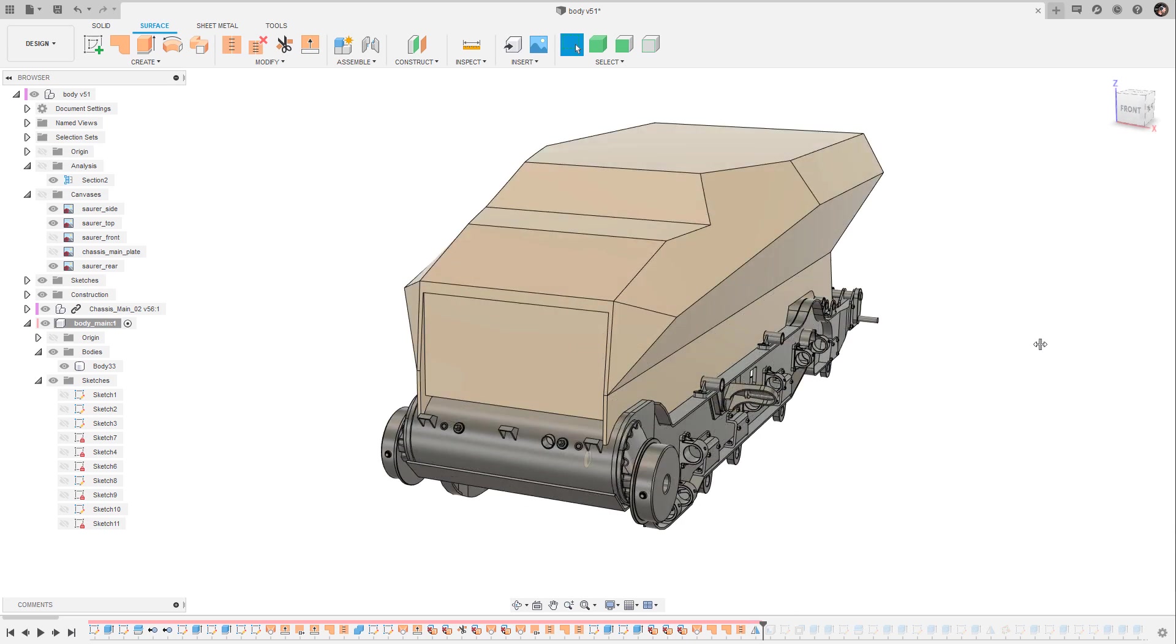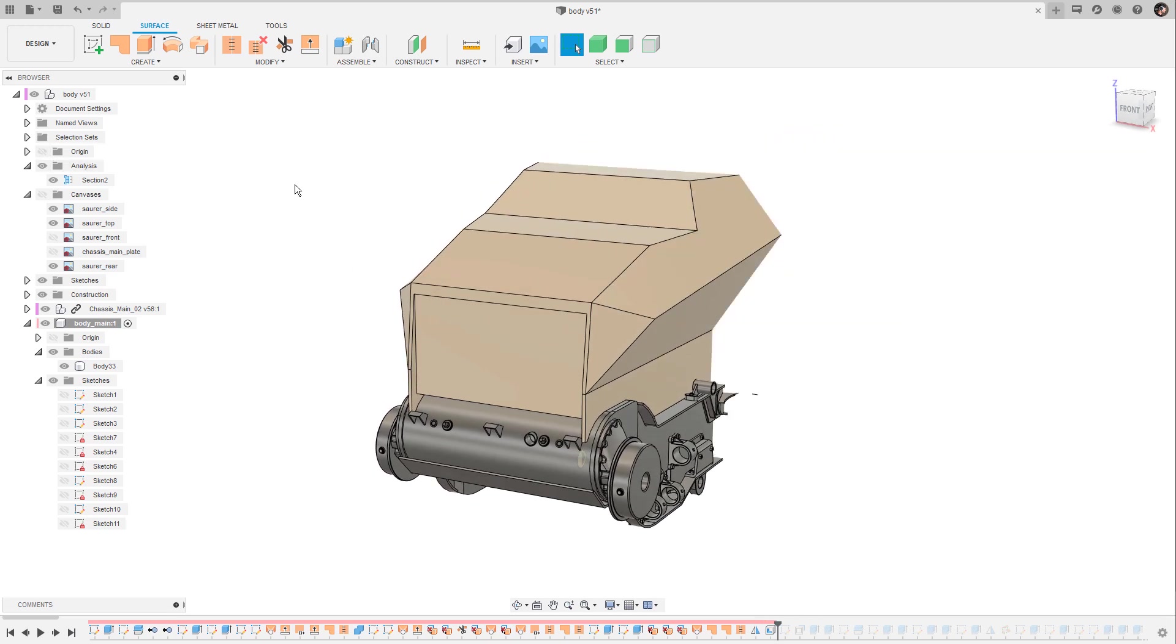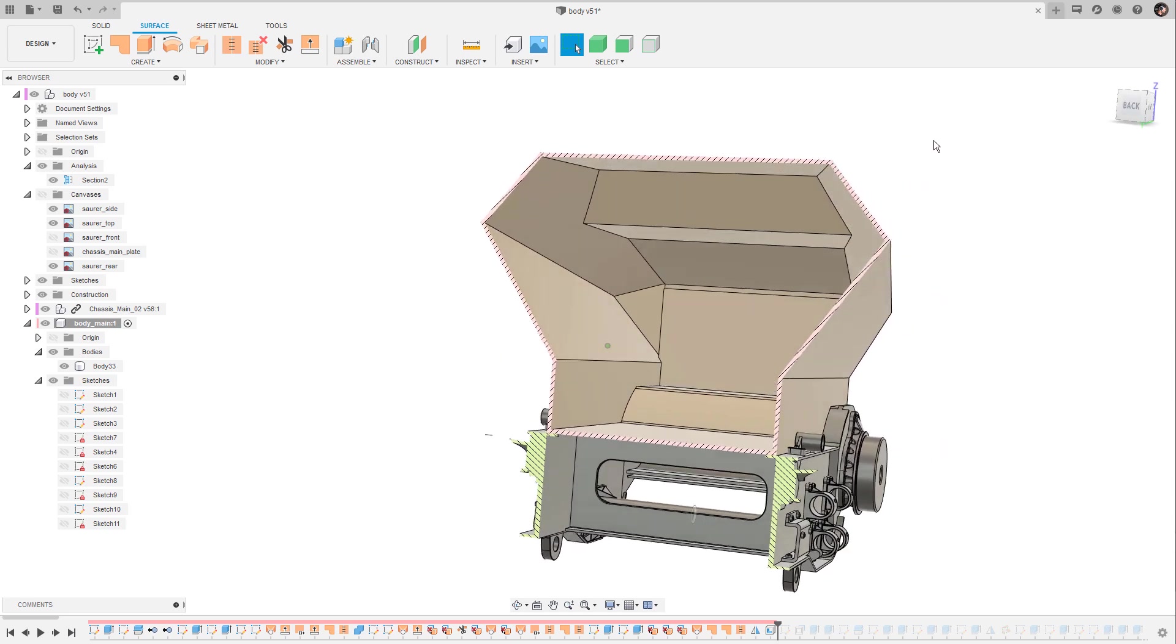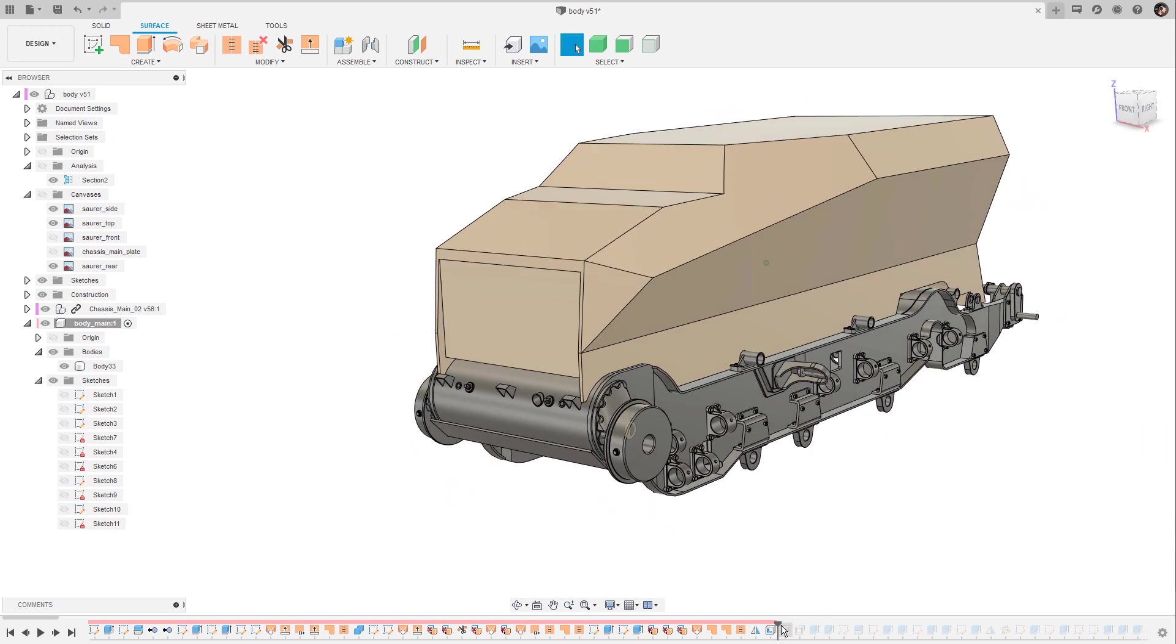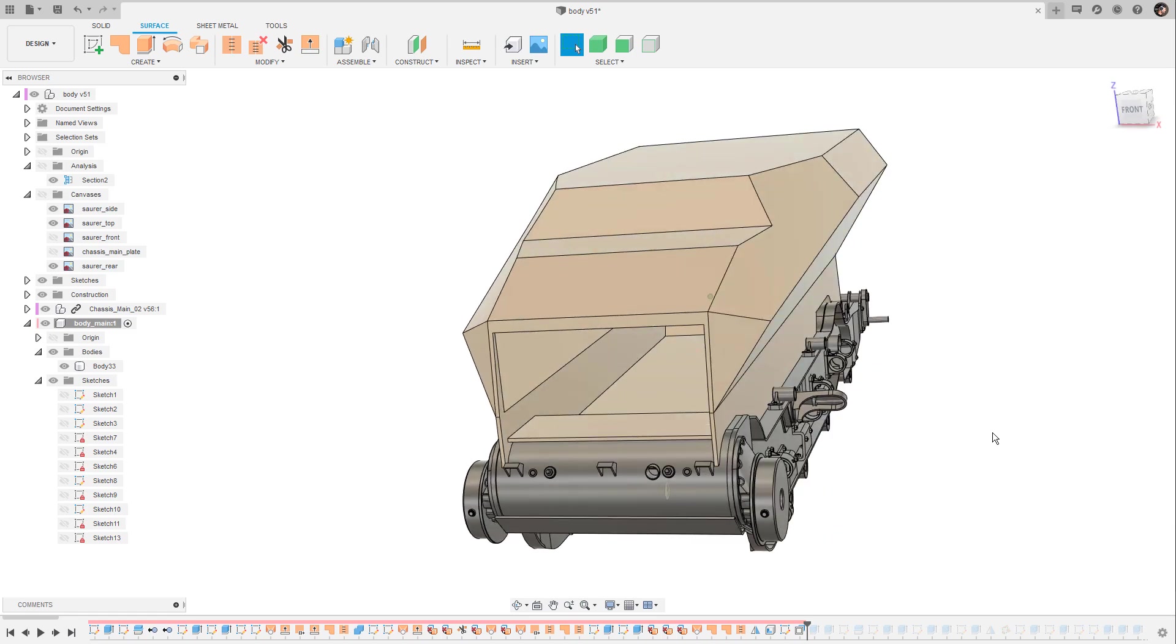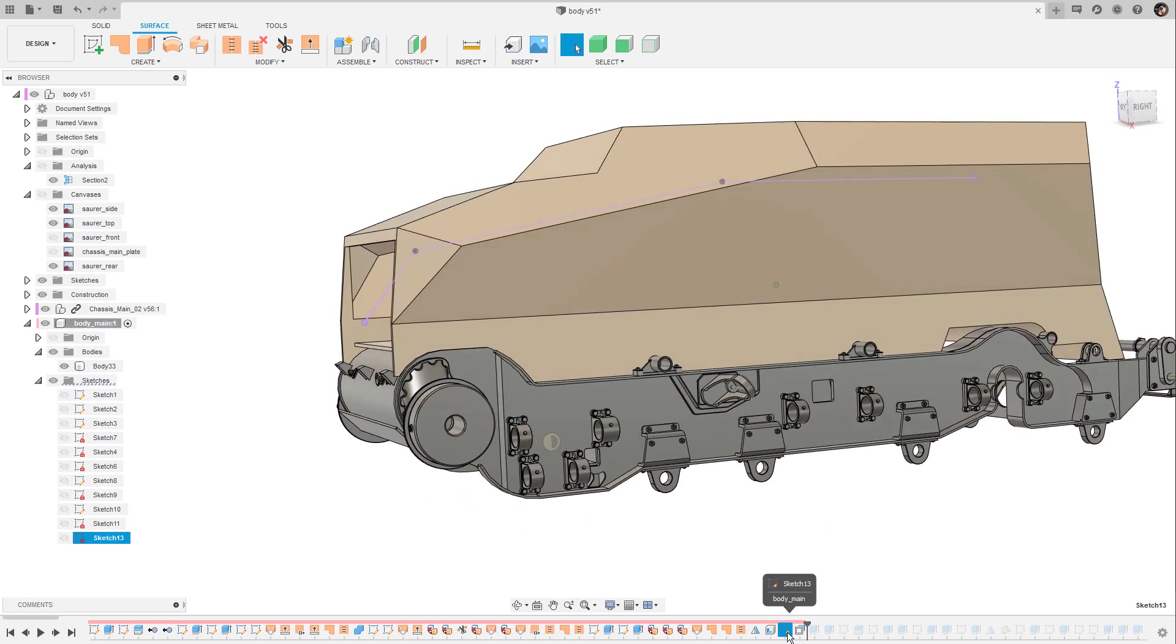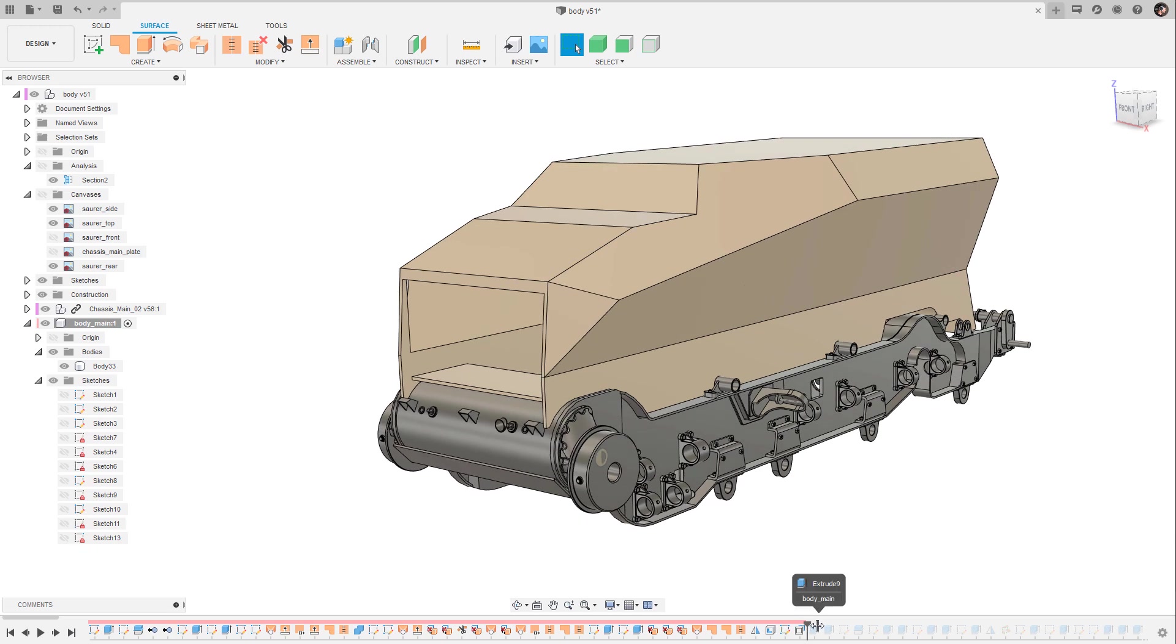And now it was time to use the thicken command to hollow the body. This becomes obvious when I enable the section analysis. As you can see I have just introduced some thickness to these surfaces and then I have applied the push and pull command to the front face to open the body at the front and I have also used another sketch line to cut the body into two pieces.